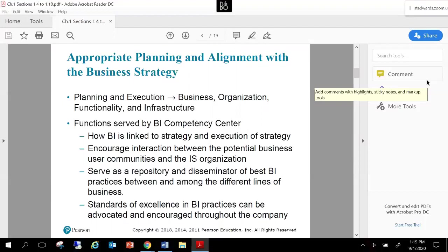We've always had reporting at our disposal, but what we've seen is a cultural shift in companies. IT counterparts now need not only to architect the data and get it ready for business users, but also have a seat at the table as stakeholders in the business planning and execution phase. They can help dictate the vision for the business and influence decisions based on how data comes in. It's encouraged to have interaction between business user communities and the information systems organization — surveying business users on what information is important, how often they need it, and in what format.